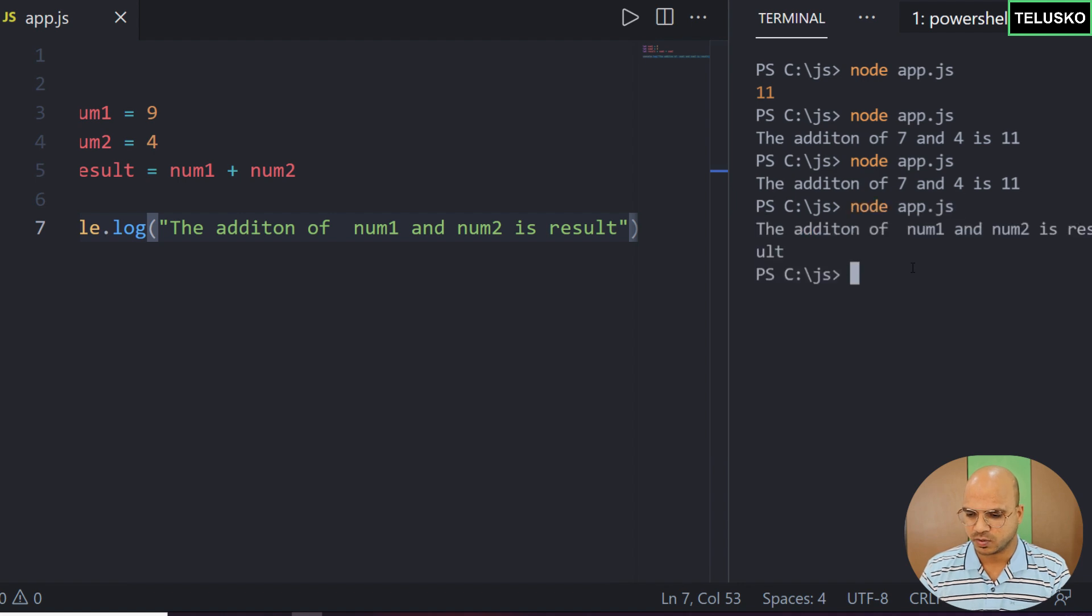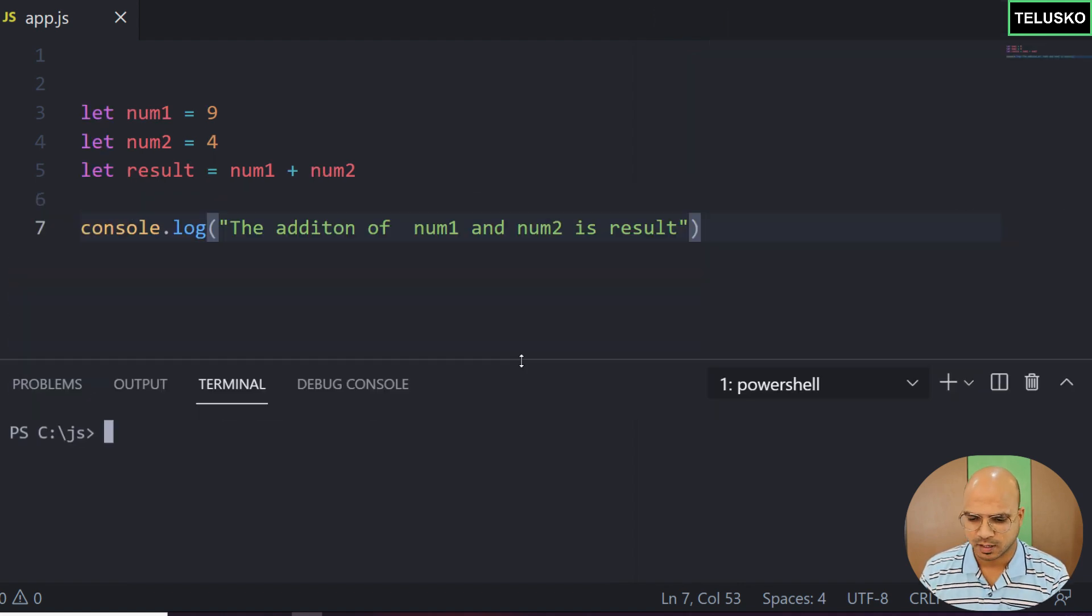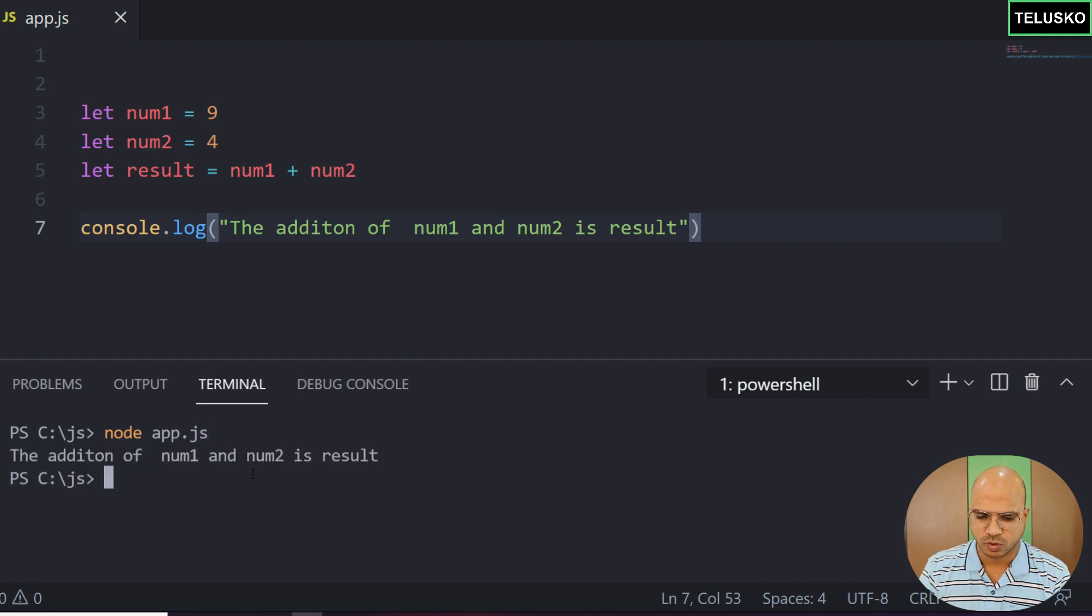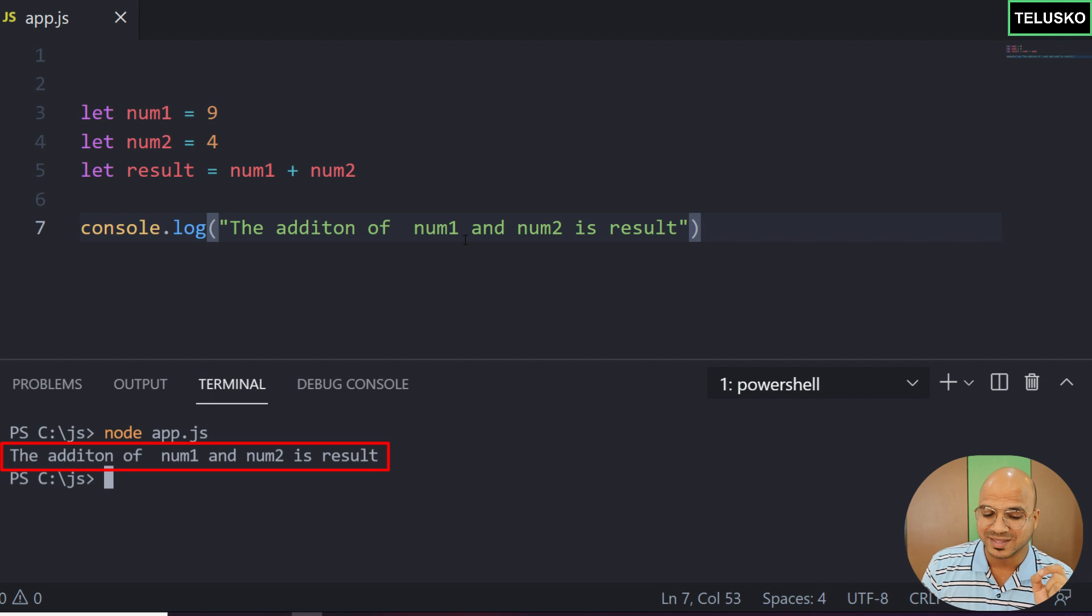Let's run this code again to show you what is happening. You can see we got 'the addition of num1 and num2 is result'. We don't want this. We want the values. How do we do this?